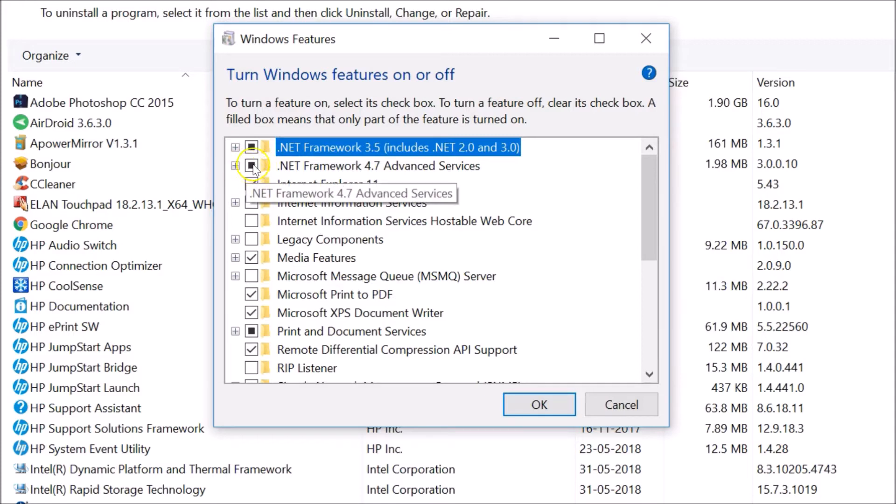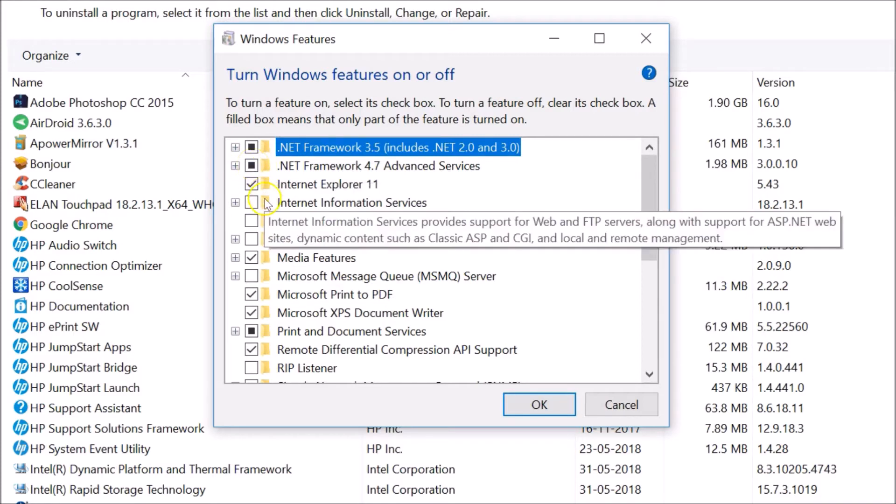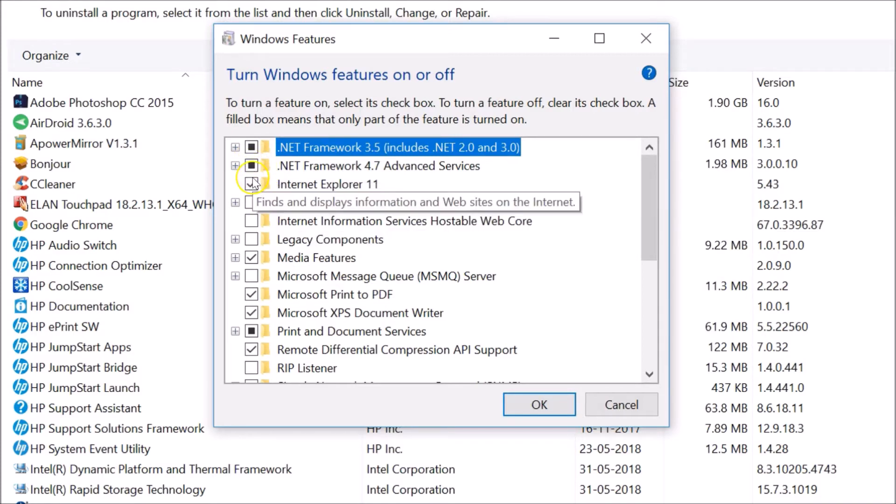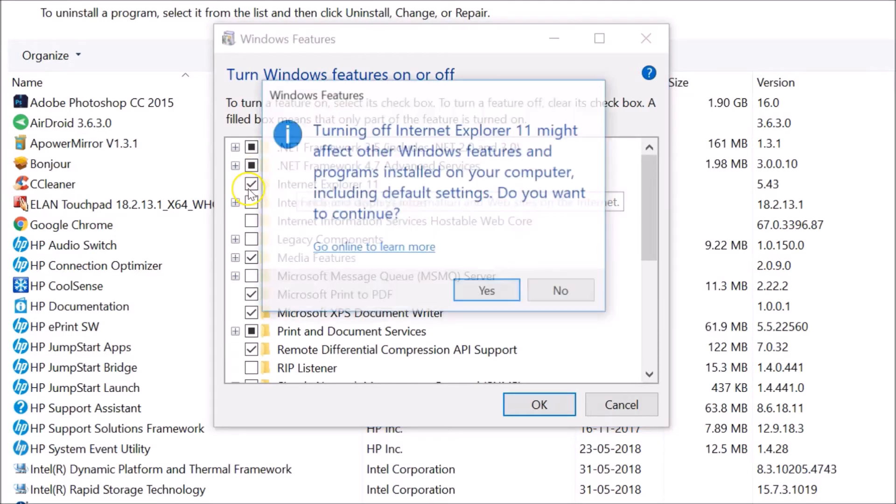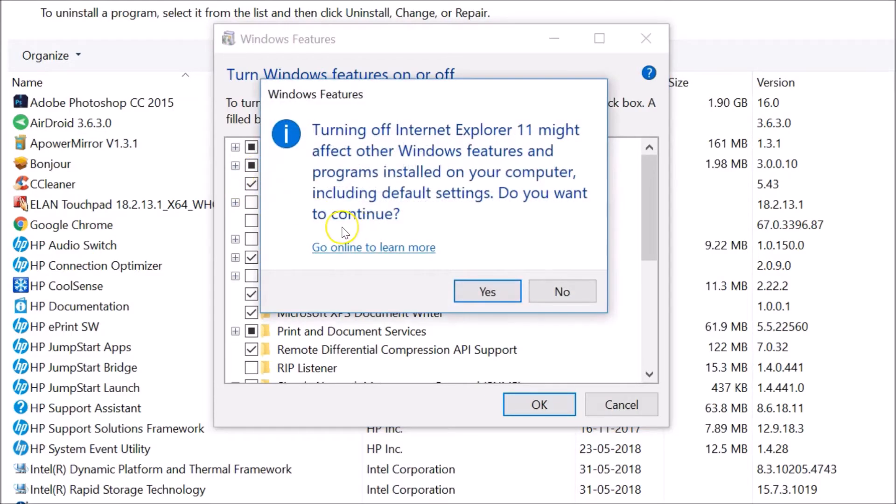So suppose if I want to turn off this Windows feature, I just need to uncheck this. You can see we are getting this message: turning off Internet Explorer 11 might affect other Windows features.